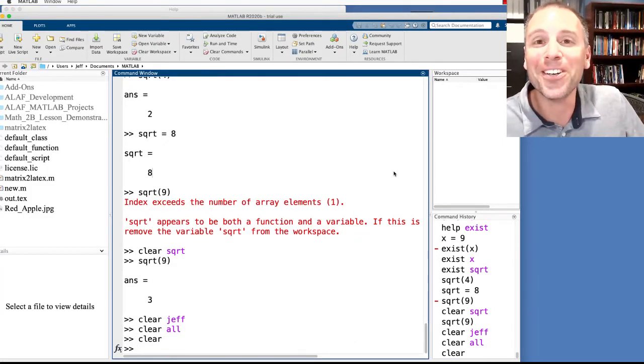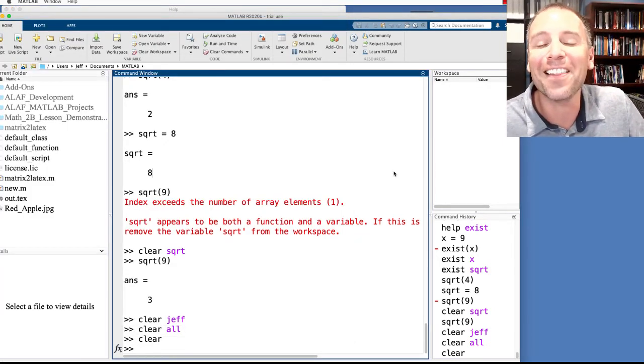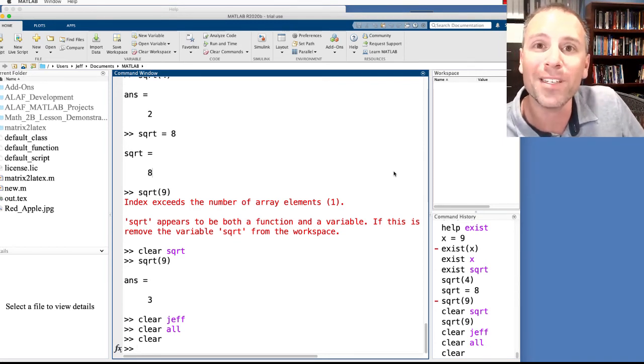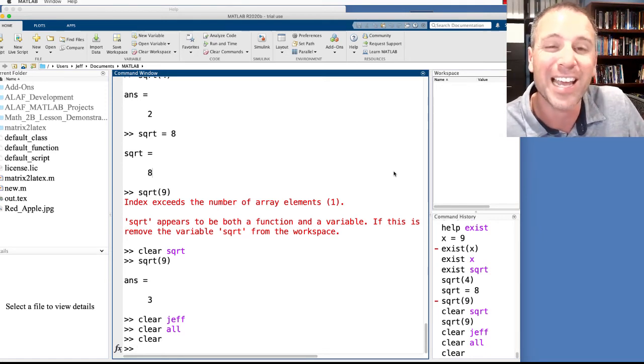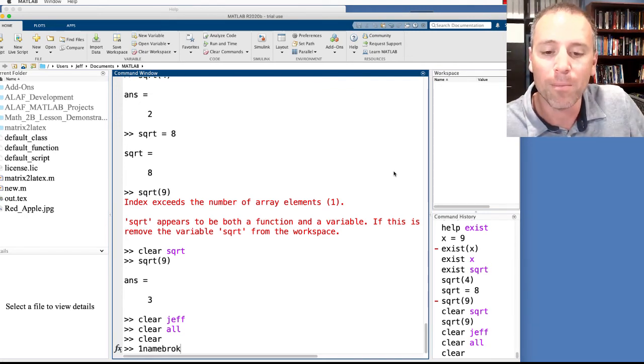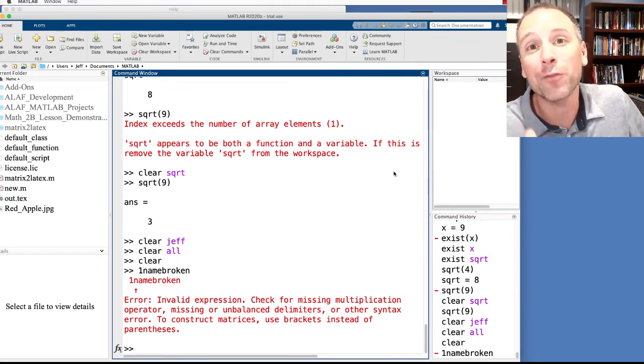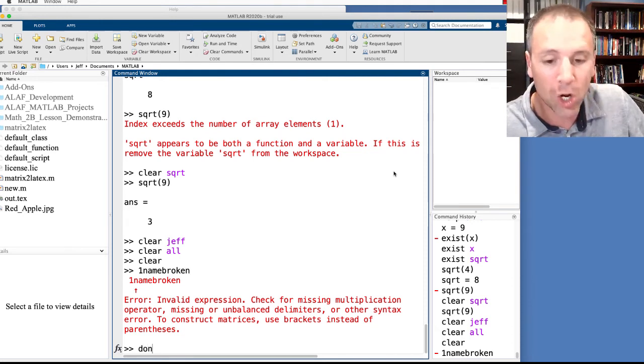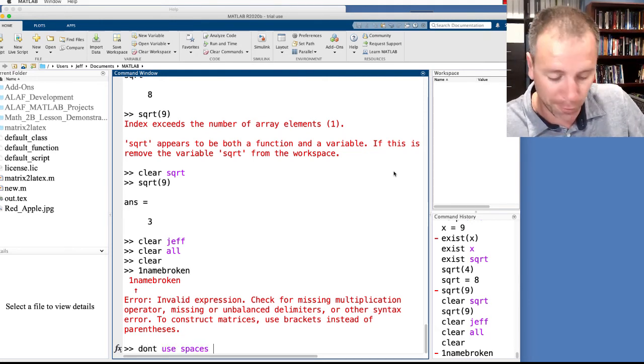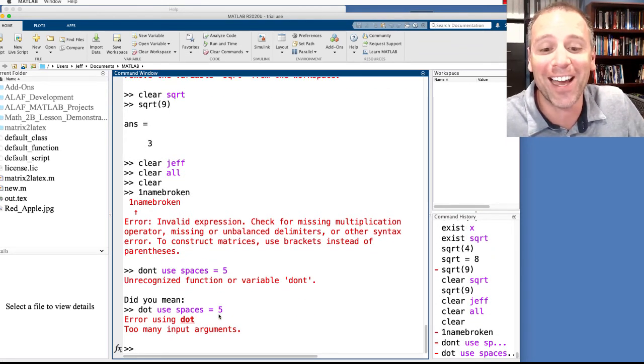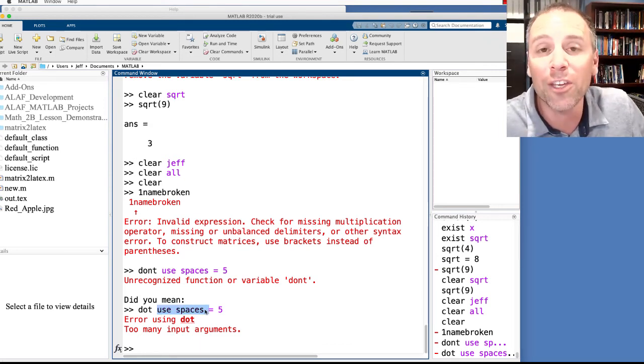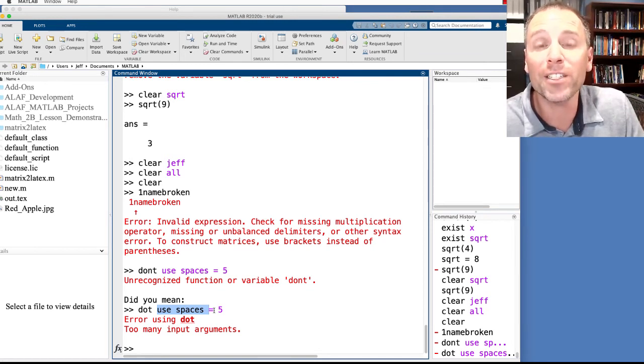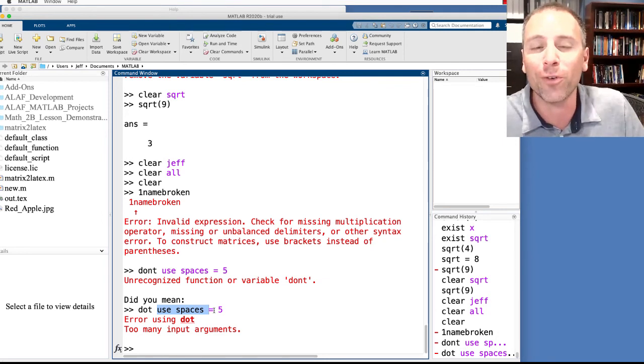The last thing that I want to do here is to show you kind of my playful side. One of the things that I love to do in computer programming is see if I can break stuff because in breaking stuff on purpose, I learned the rules. So one of the things that MATLAB said is that variable names have to start with a letter. Let's go ahead and test that. One name broken. Look at that. I definitely can't use a number as the first character in my variable name. Another thing that MATLAB said is that don't use spaces for variables. Notice MATLAB comes back with a suggestion. But we can't use spaces.